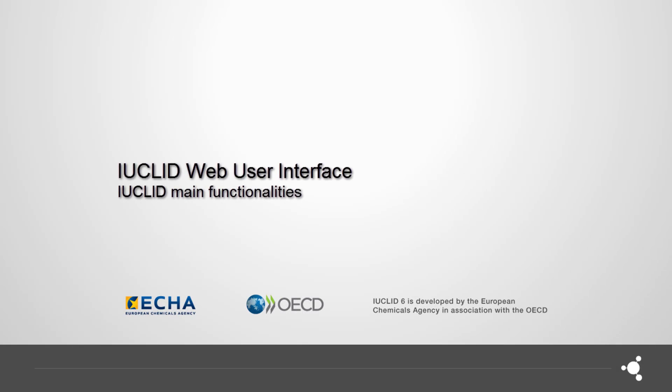Hello! In this video, we will present some of the main functionalities of Euclid using the web user interface.